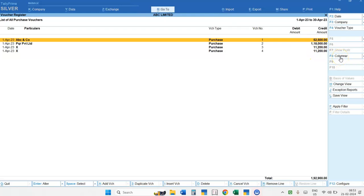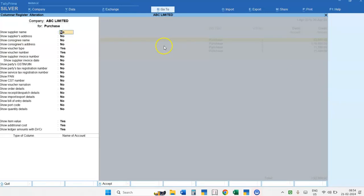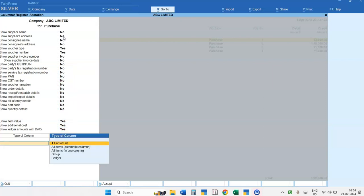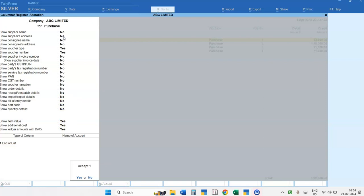Now suppose I want the columnar Purchase Register. On the right-hand side, you will find the F8 Columnar option. You can select F8 Columnar, or simply press F8 from your keyboard. You will have the option for Columnar Register Alteration. Here you have to select Yes or No — Yes if you want a particular column appearing in your report, and No if you do not want it. Press Enter till the last.